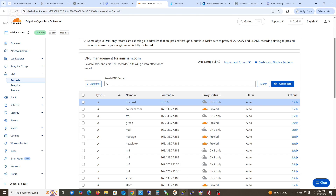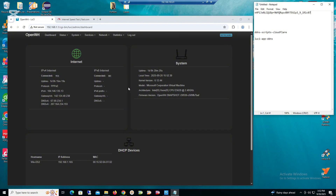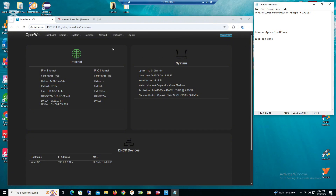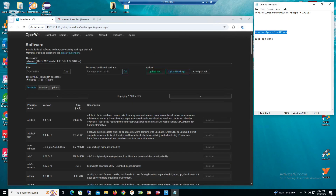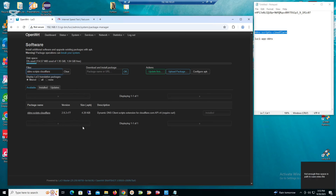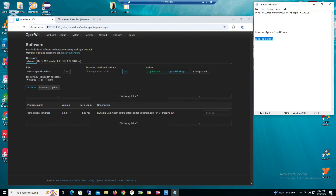Now go to OpenWrt. We have to install two scripts: one is the DDNS script for Cloudflare, and the second one is the LuCI app for DDNS. Go to System, then Software. Copy the package name and paste it — it's showing as already installed because I already installed it. We also need the LuCI app package.